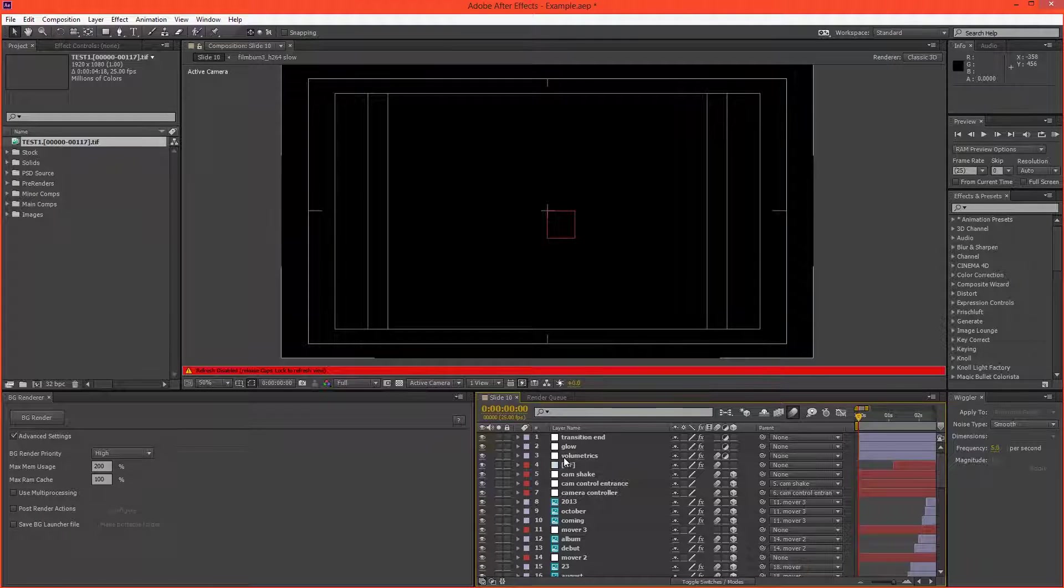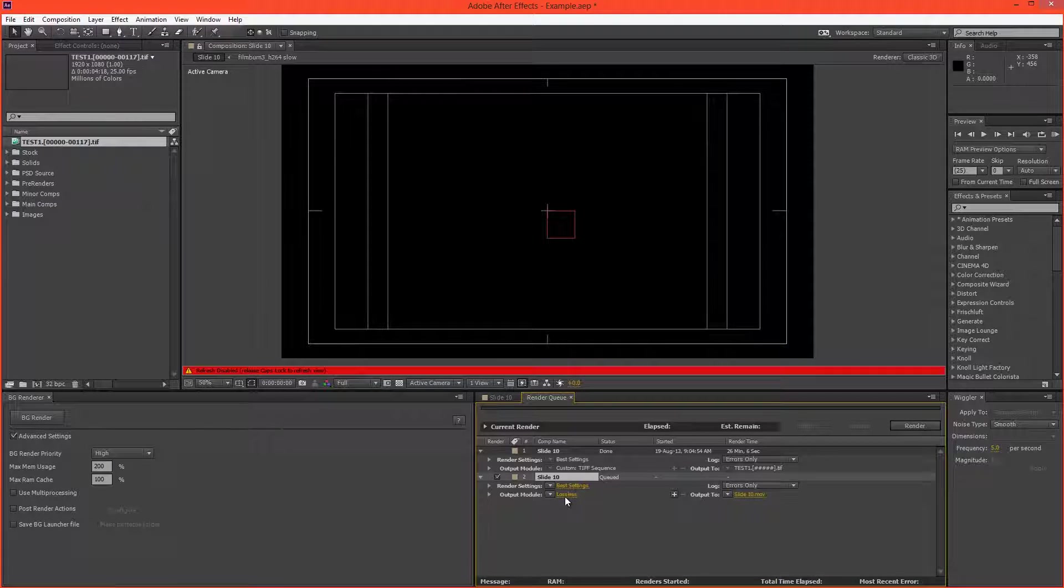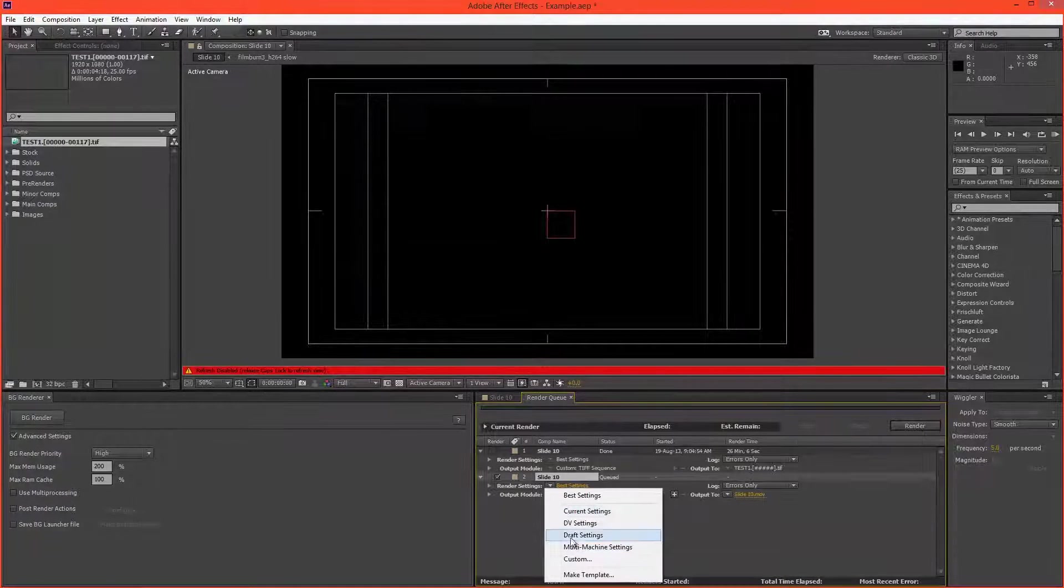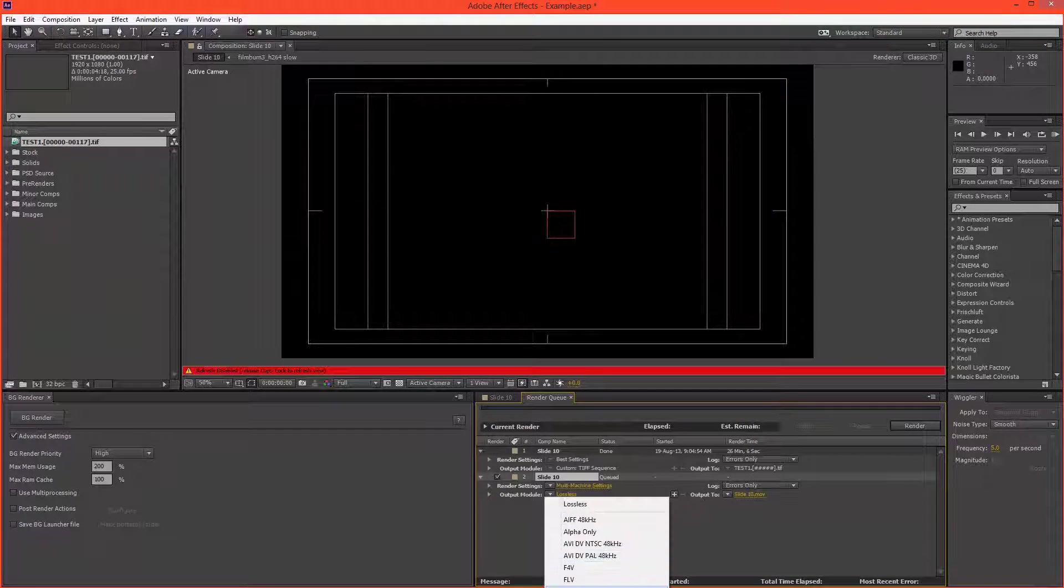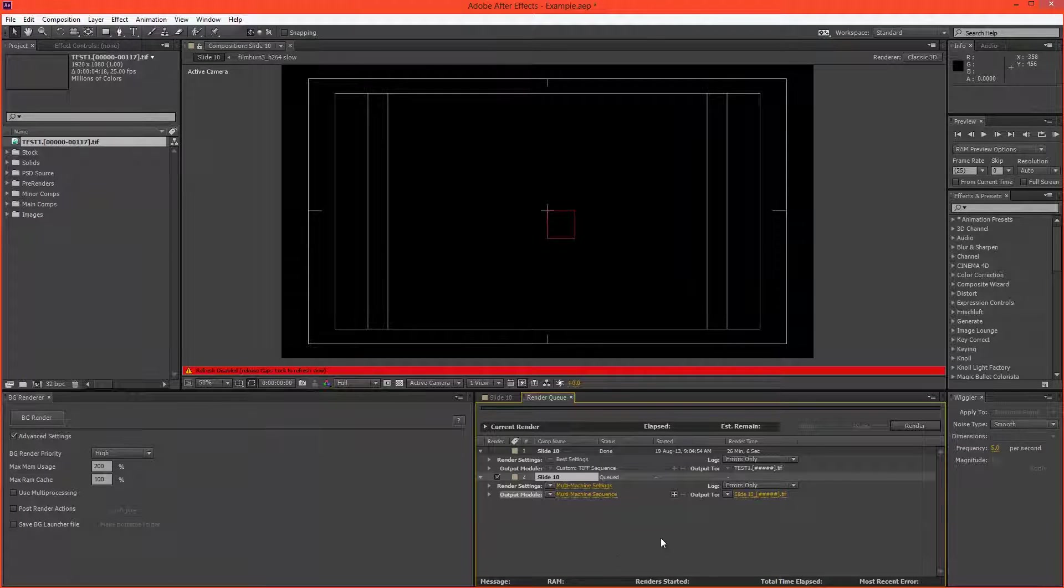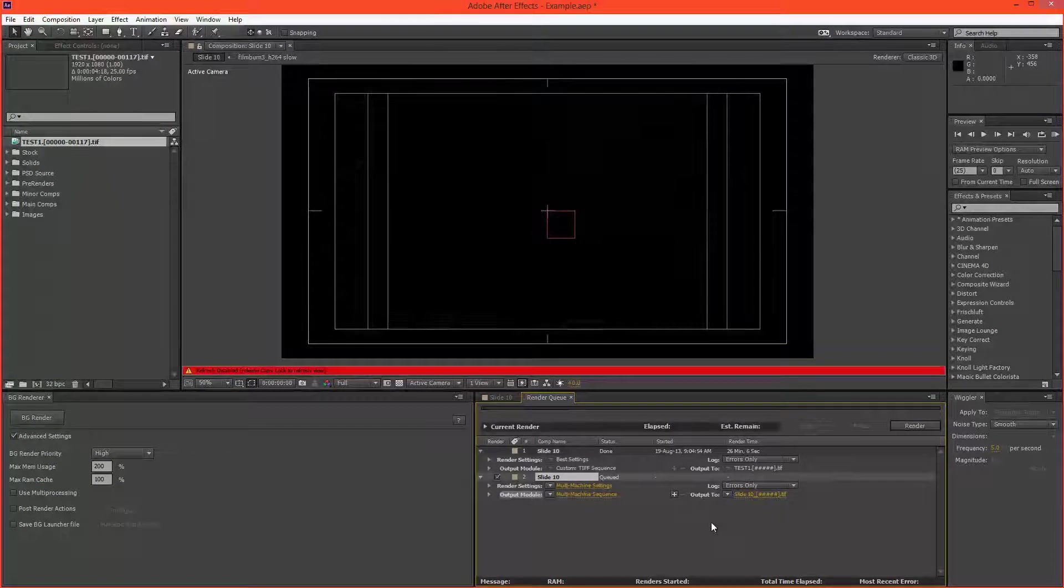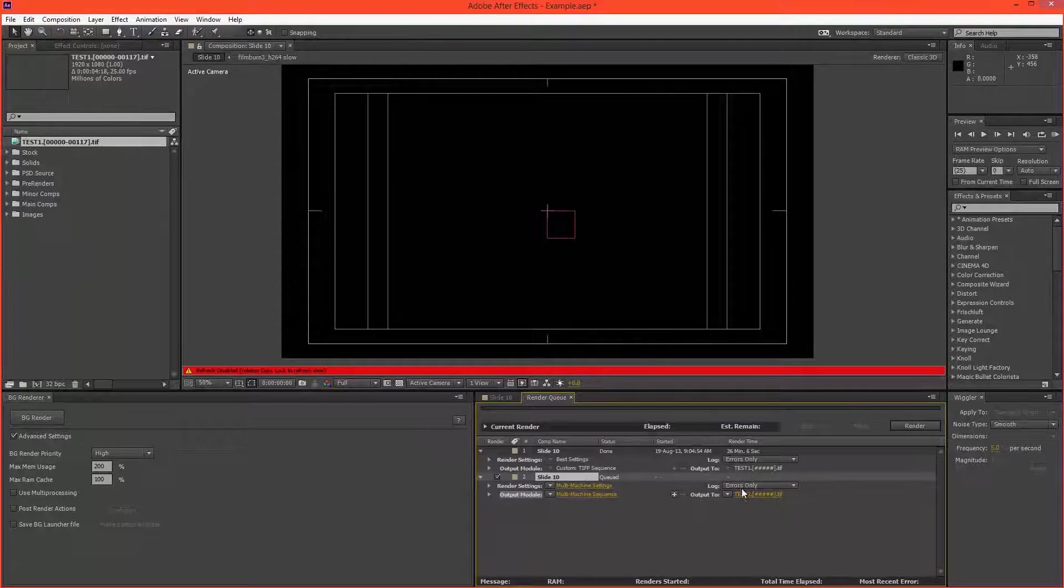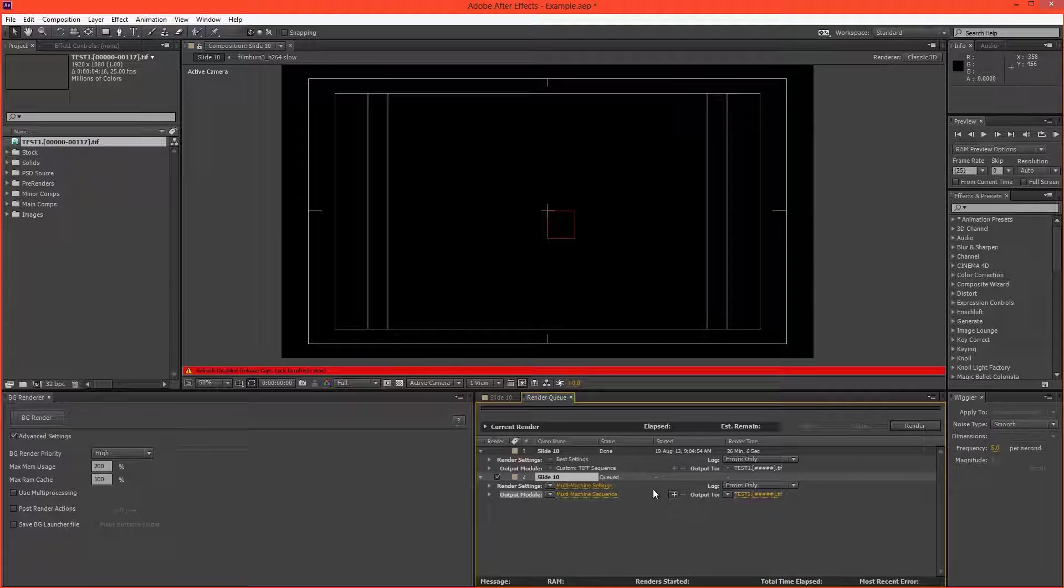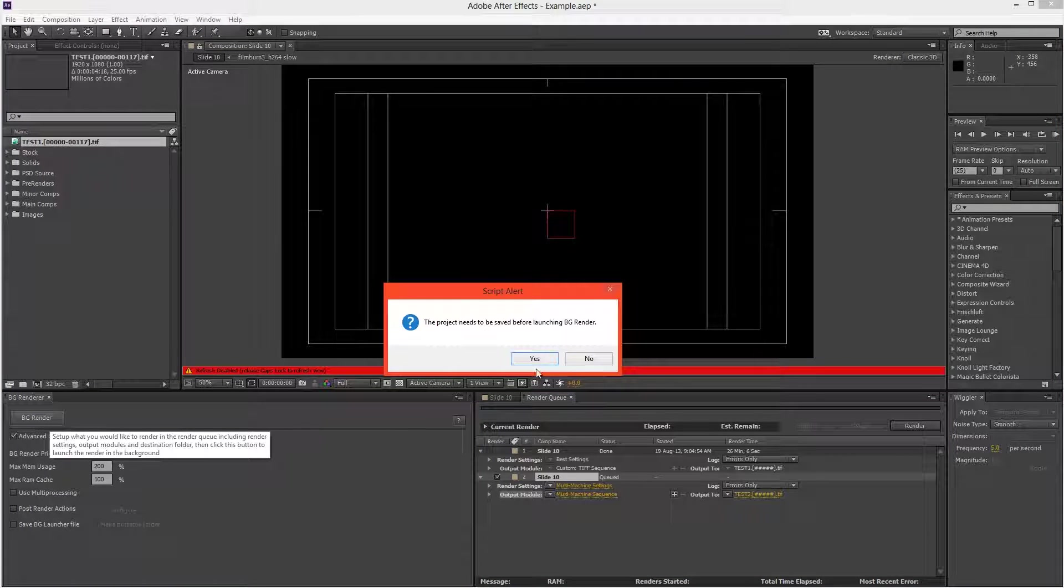And what we want to do is add this to the render queue. And what we're going to do is choose multi-machine settings, for both the render settings and the output. But don't worry, we're not going to be doing multi-machine rendering here. And once we've set the file destination,